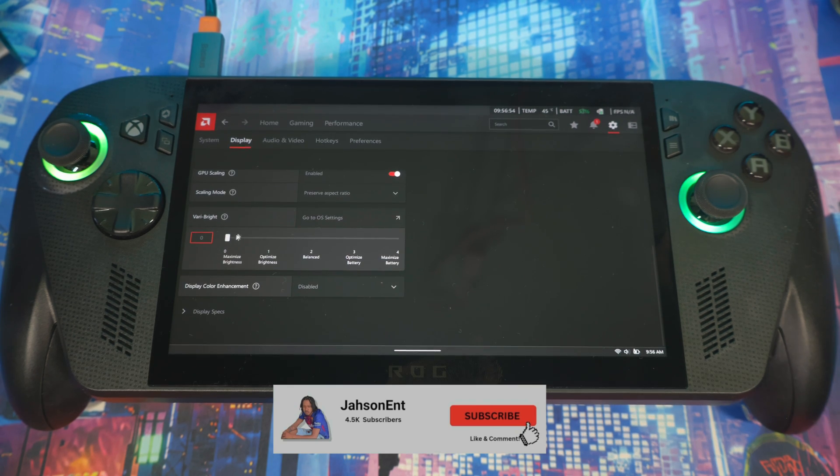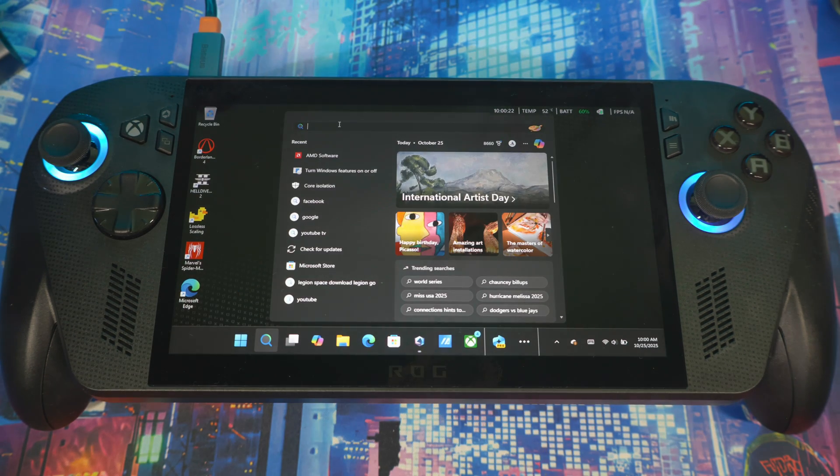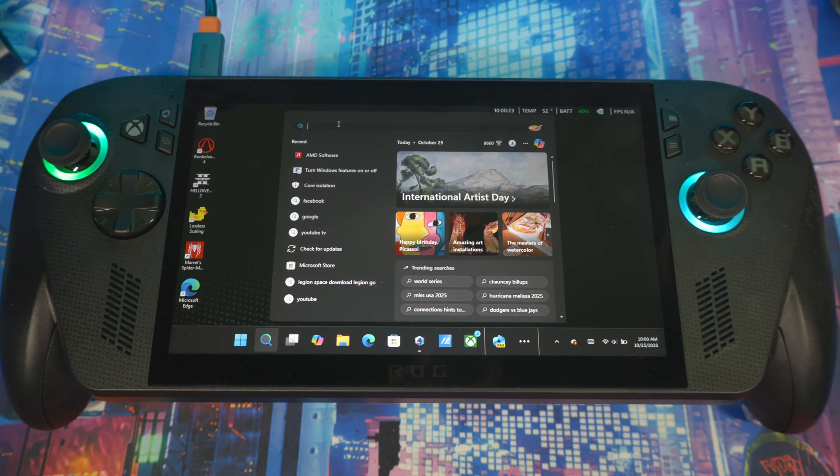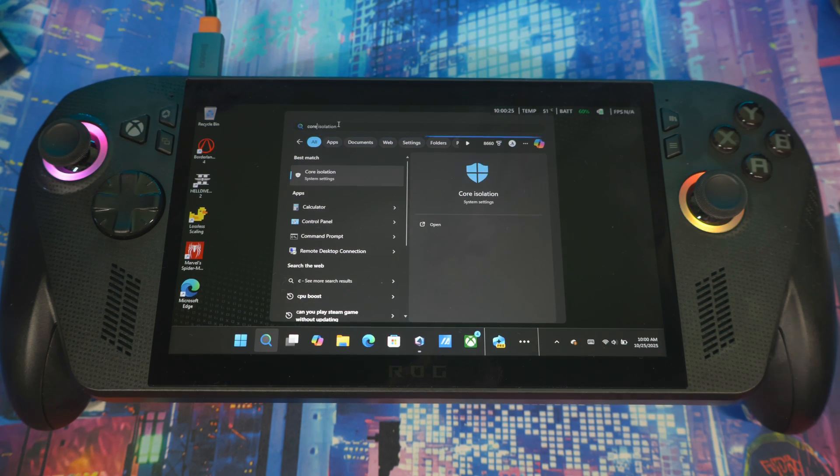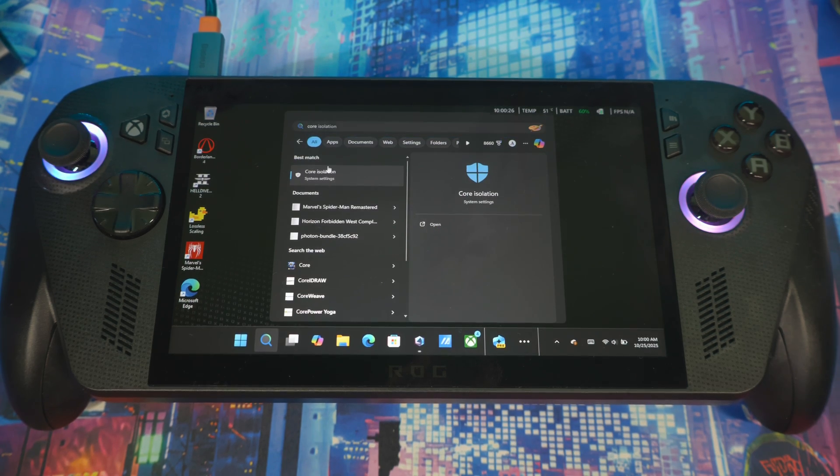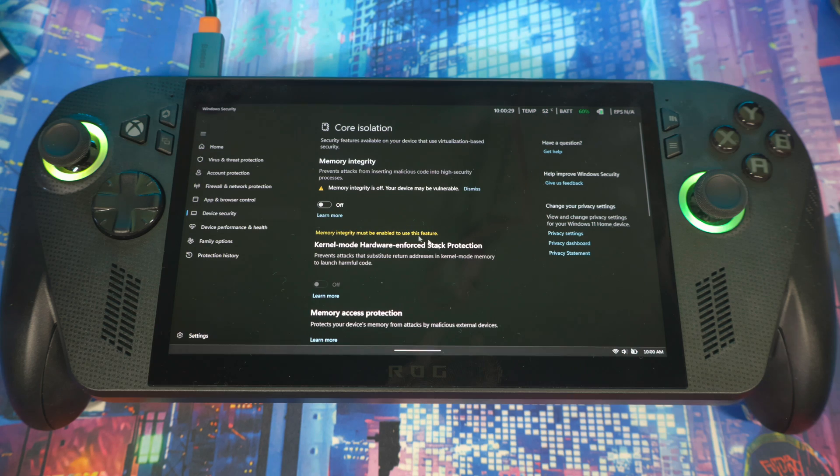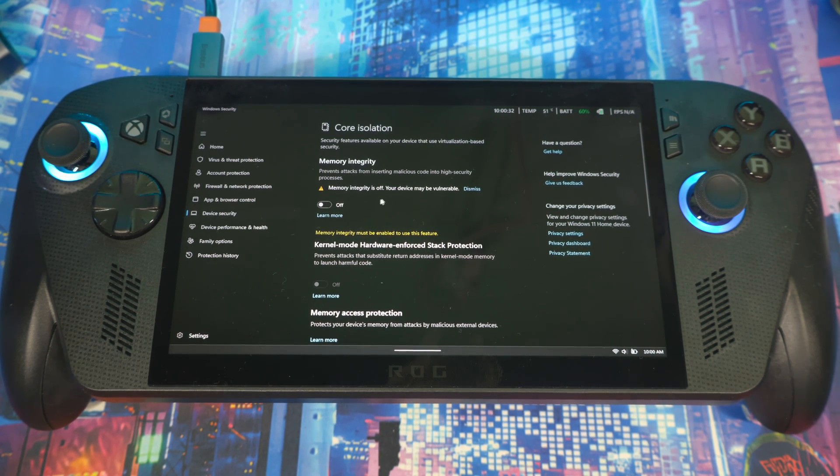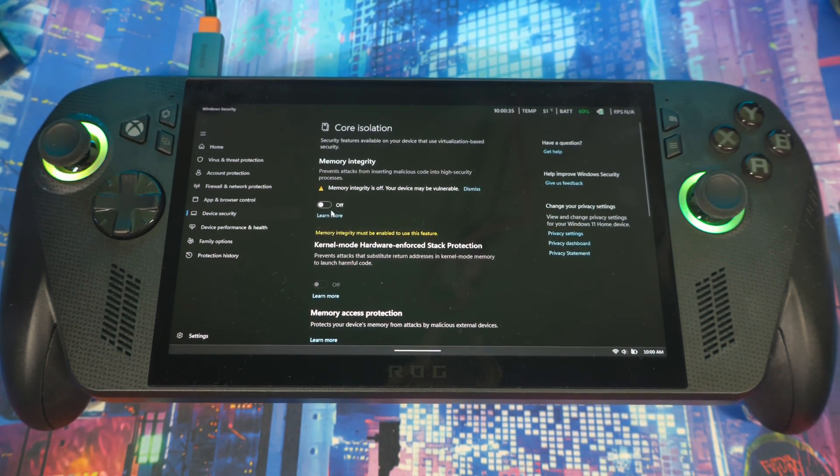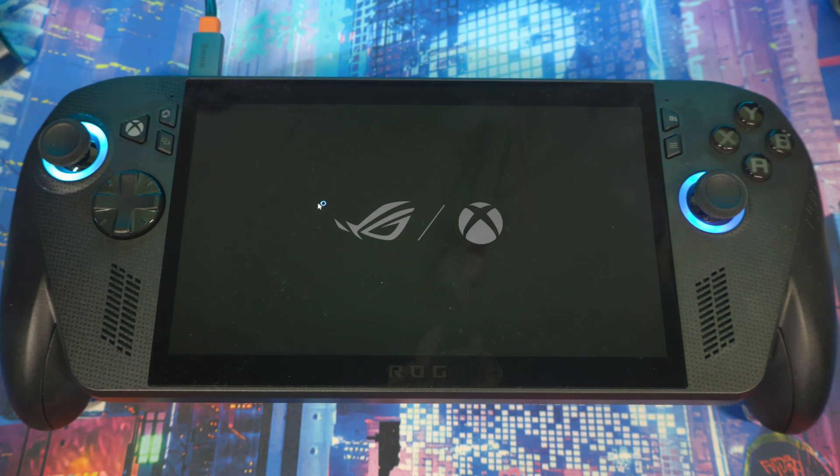Then it should bring you right here. I know you guys may know about this already if you've seen my other videos. This is a recommended feature that you should turn off. It's called Memory Integrity. Mine is off already, so I'm not even gonna turn it on. This right here will be on your system by default. You want to turn this off.